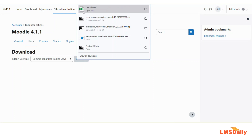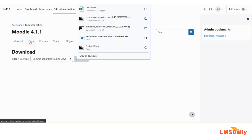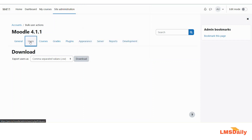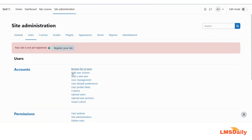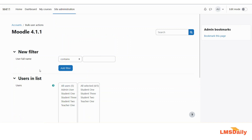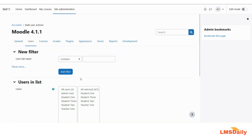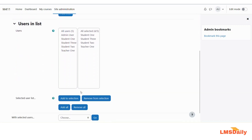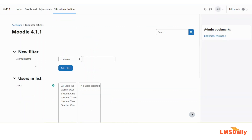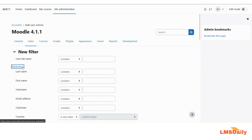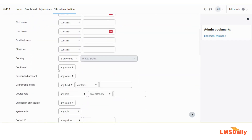The second method of filtering out users is by going back to the bulk users actions page. Here you will see a filter section at the top. If you click on the show more button, different filter options will expand, and you can filter users based on different values.